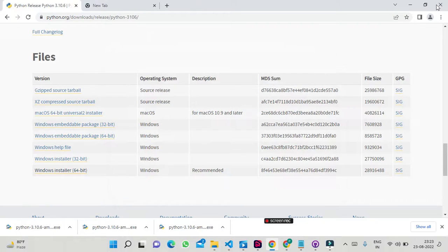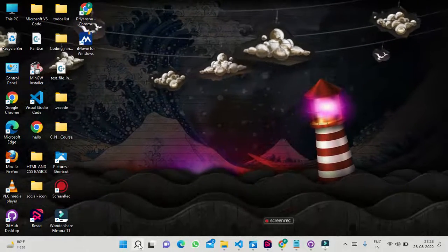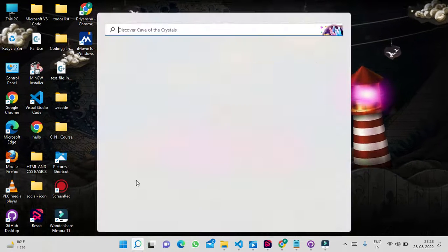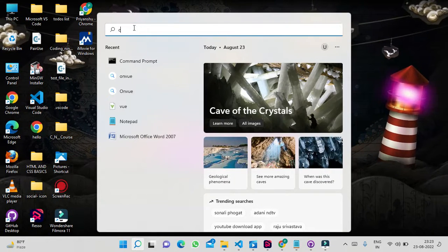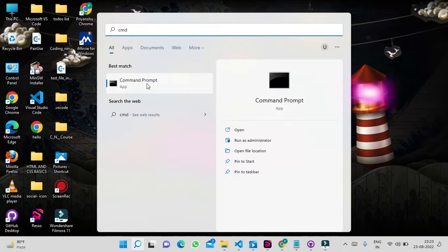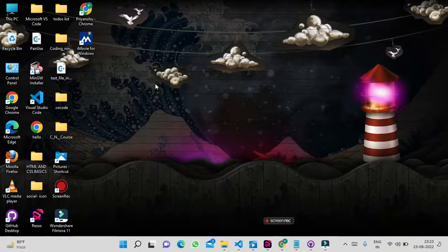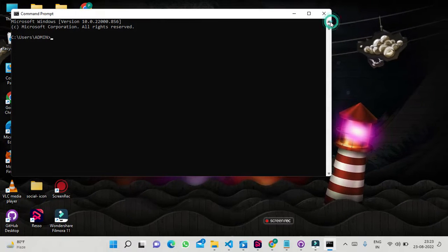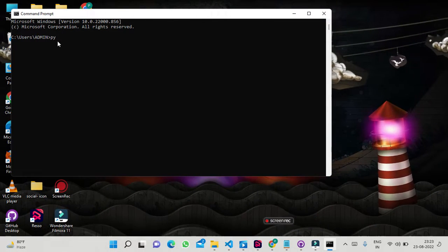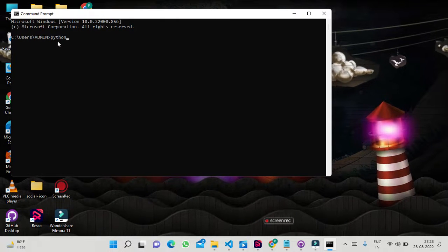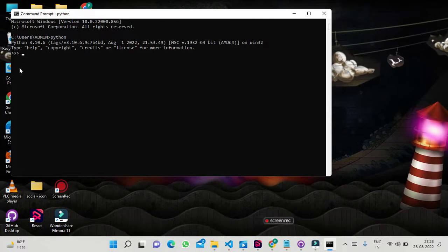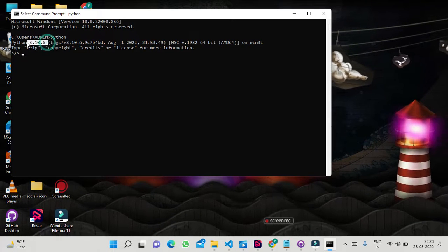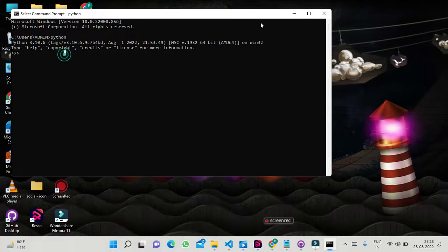Once the installation is complete, we will close the installer. Then we can verify the installation by checking the Python version in the command prompt. The version shows 3.10.6, confirming that Python has been successfully installed.